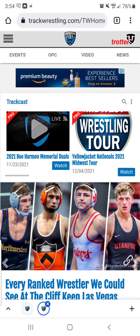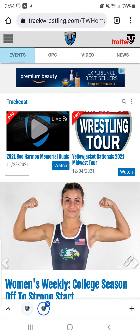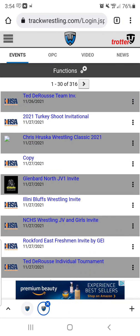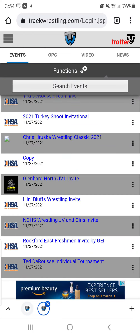Once I'm signed in, I'm going to go to the Events tab in the upper left-hand corner. That will bring up all of the different events on Track Wrestling. It can be overwhelming, so I always hit the Functions option in the gray banner near the top, and then you can search the events from there.